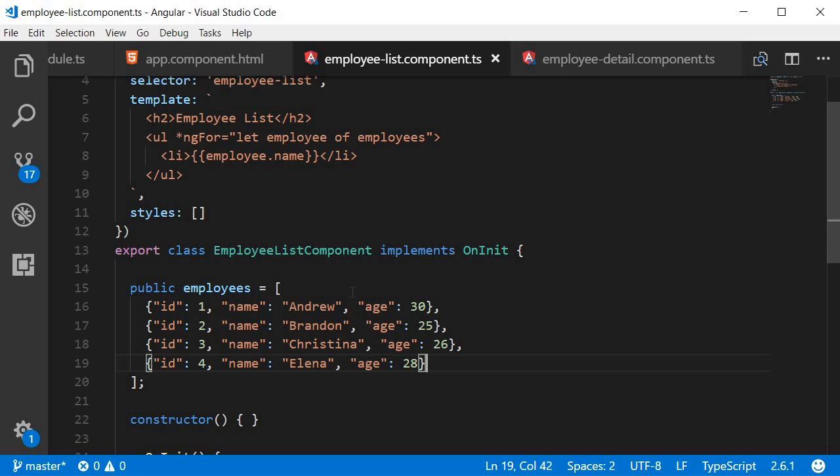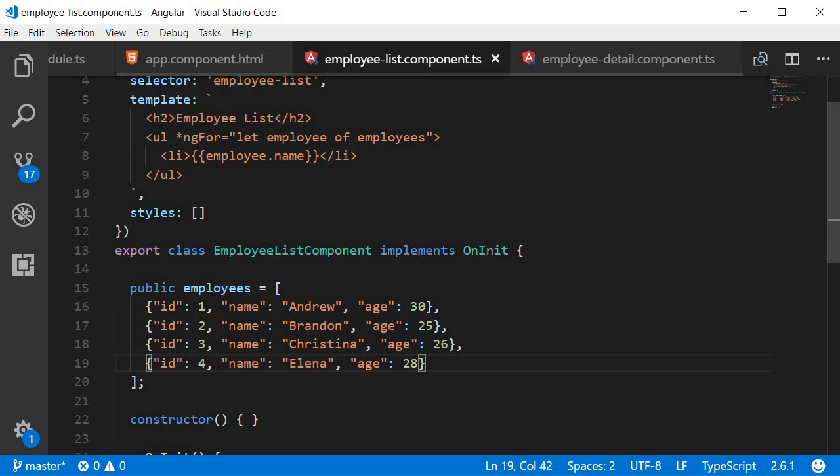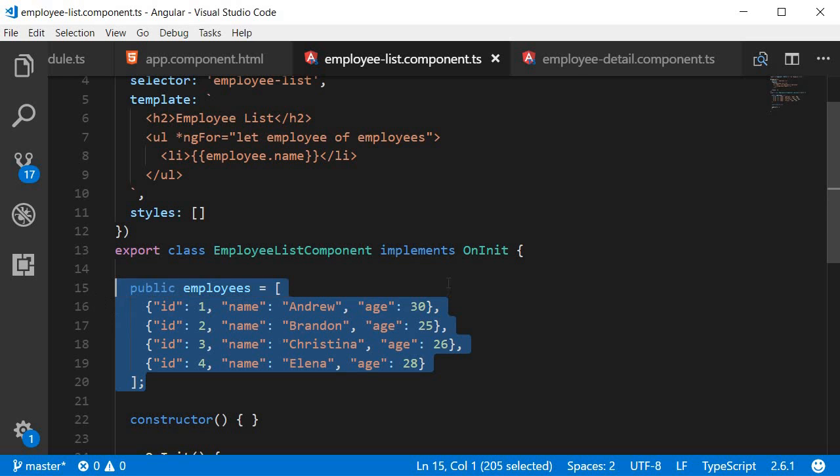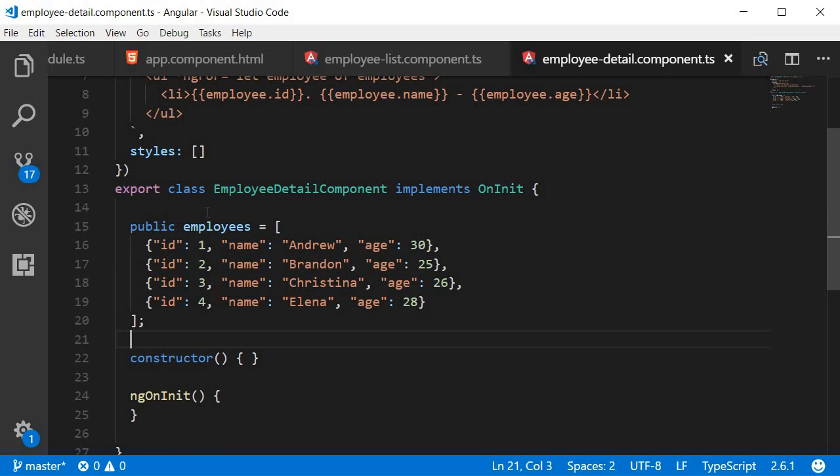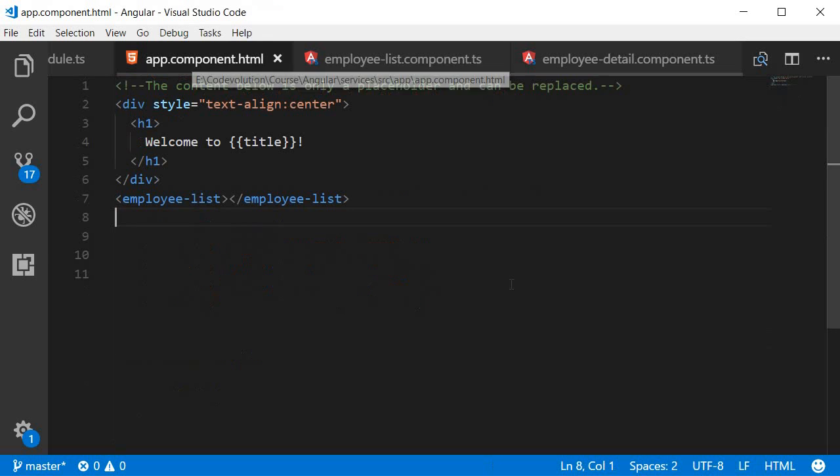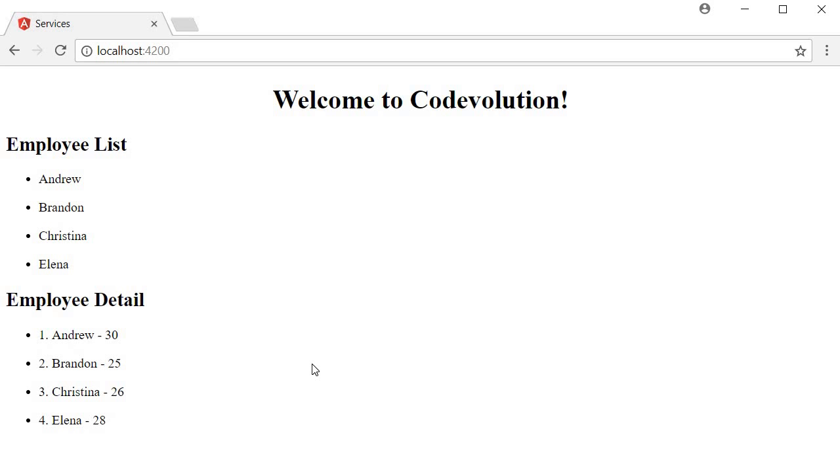Now what would be a solution here? I can simply copy-paste the employee array in the employee detail component, and our application will work as expected. So if I copy this and paste it in the employee detail component class, go to app.component.html and add the employee detail component, save this and take a look at the browser, we can see the list of employees followed by the details of all the employees.